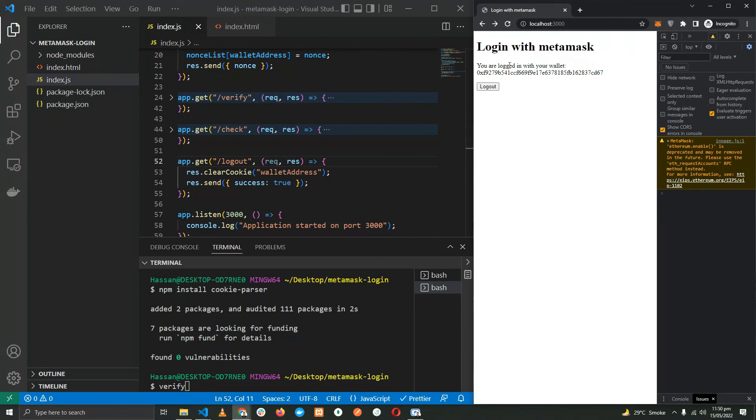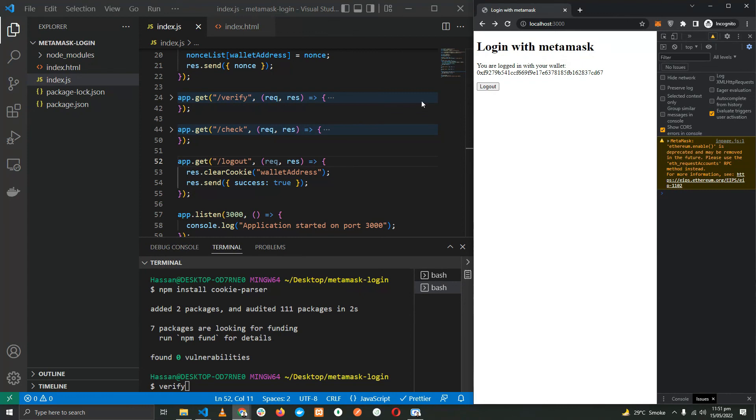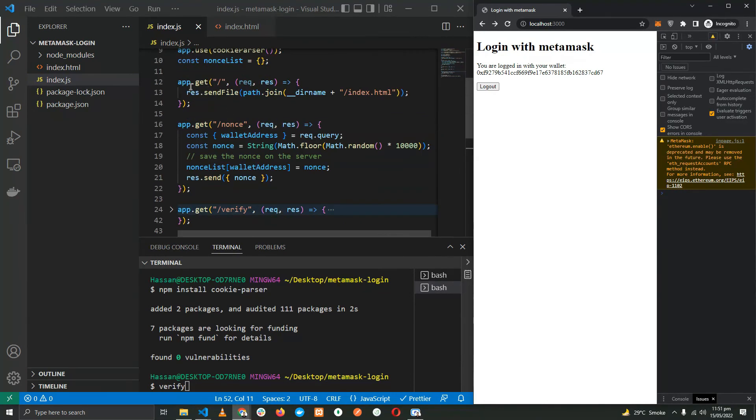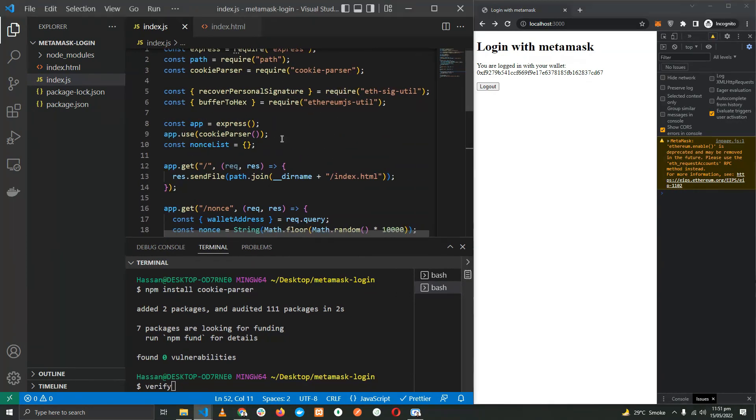So that's it. This is how you can easily implement login with MetaMask. It's not that complicated. In fact, I'll be sharing this entire code in a GitHub repository. You can find it in the description. Okay, so that's the end of the video.